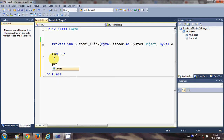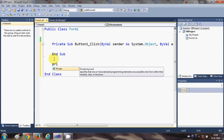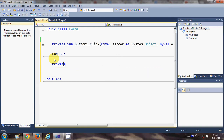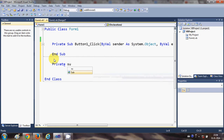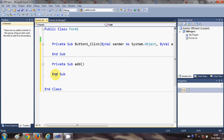To create a sub, go below the button click sub and write 'Private Sub', then give the sub a name. I'll name mine 'add'. Add the parentheses, and when you press Enter it will automatically create the End Sub closing statement.